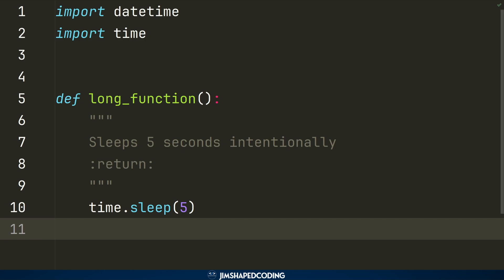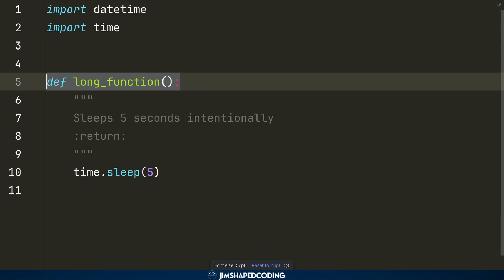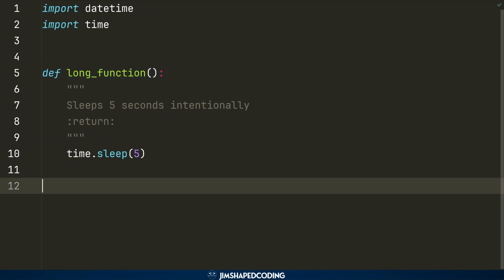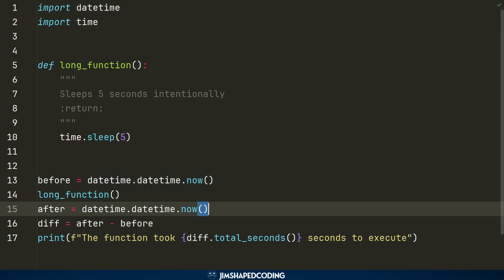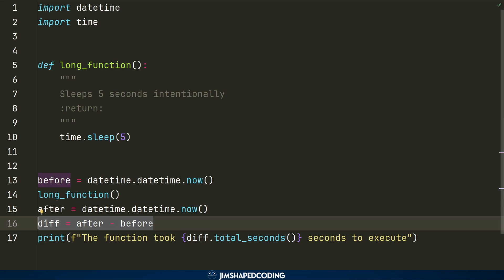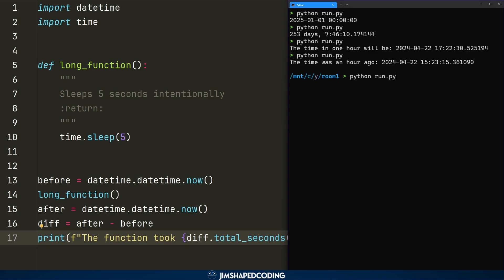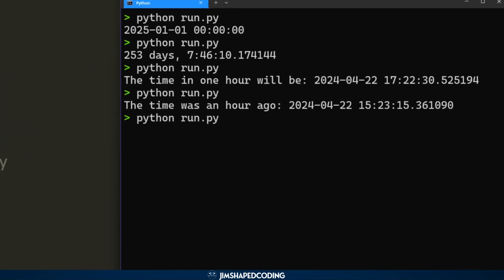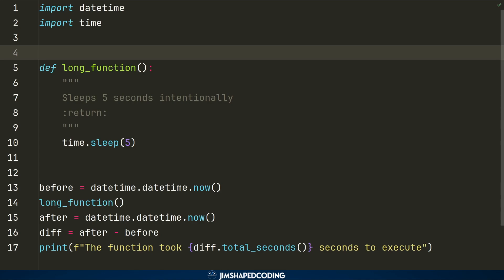Now let's see how to measure how many seconds a function takes to execute. Using the `time` library's `sleep(5)` to simulate a slow function, we capture the current time before calling the function, capture it again after, then calculate the difference. Using `.total_seconds()` on the timedelta result gives us the execution time. Running the program waits five seconds and then prints 'the function took 5 seconds to execute'.